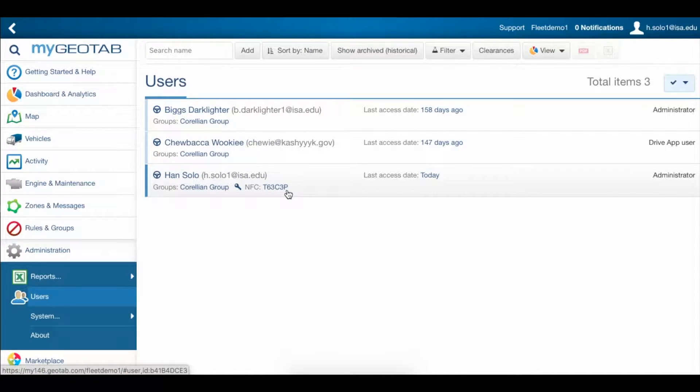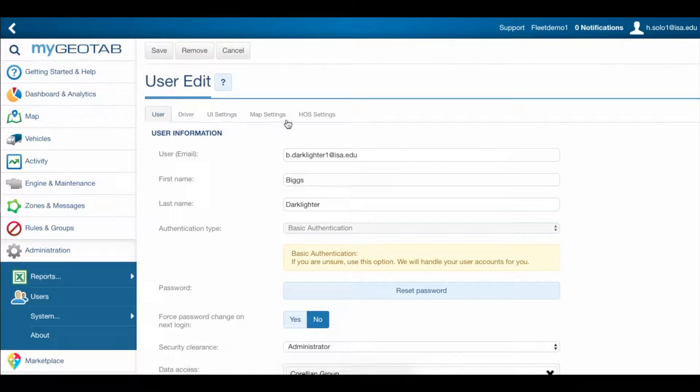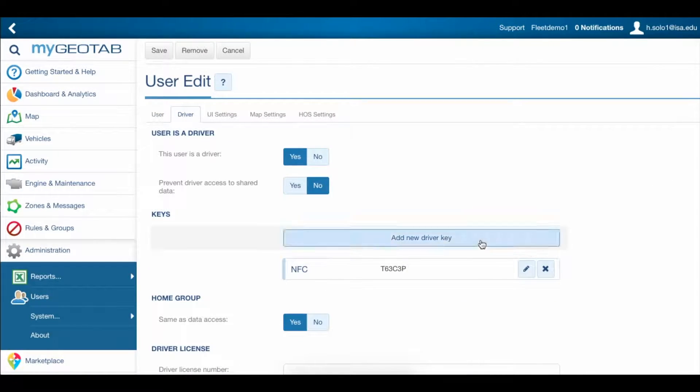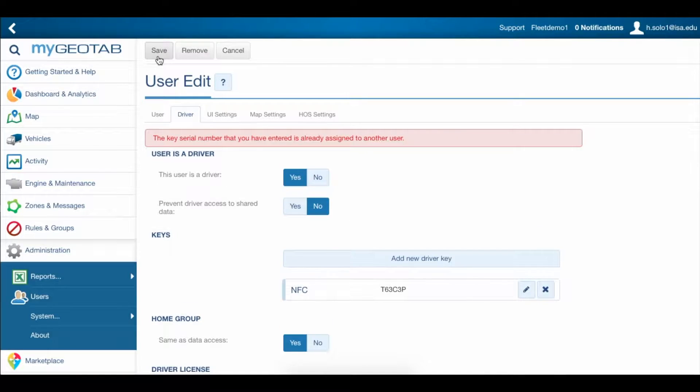Note that you can only have one driver assigned to each tag, so if you try to assign one that's already been given to another driver, you'll get this error message here.